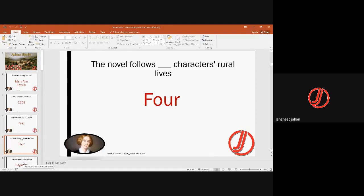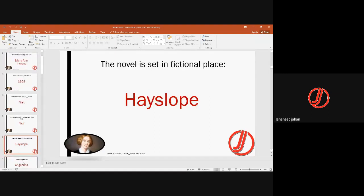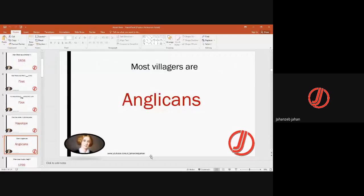The novel is set in a fictional place known as Hay Slope, within the particular area about which Eliot writes. Eliot mostly uses fictional places — she invents the places basically. Most villagers of Hay Slope are Anglicans, meaning they are Protestants.